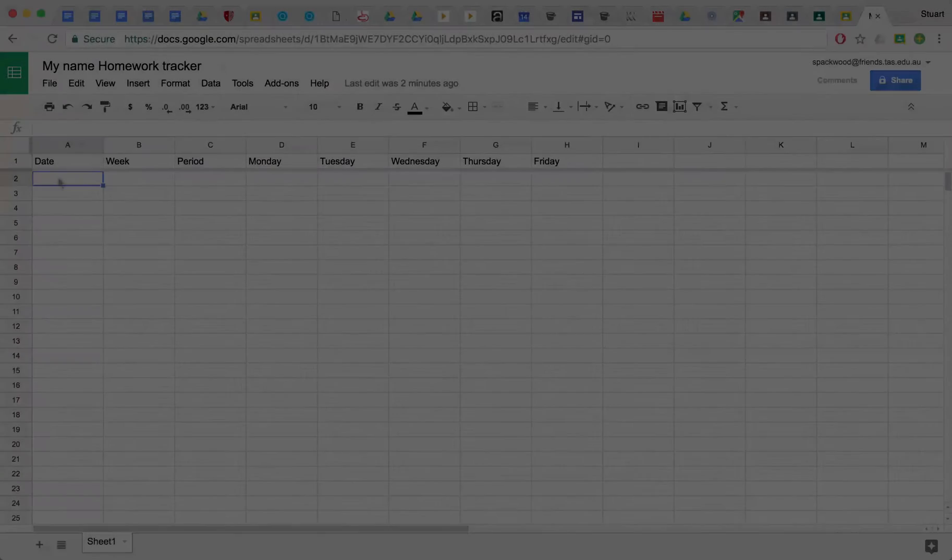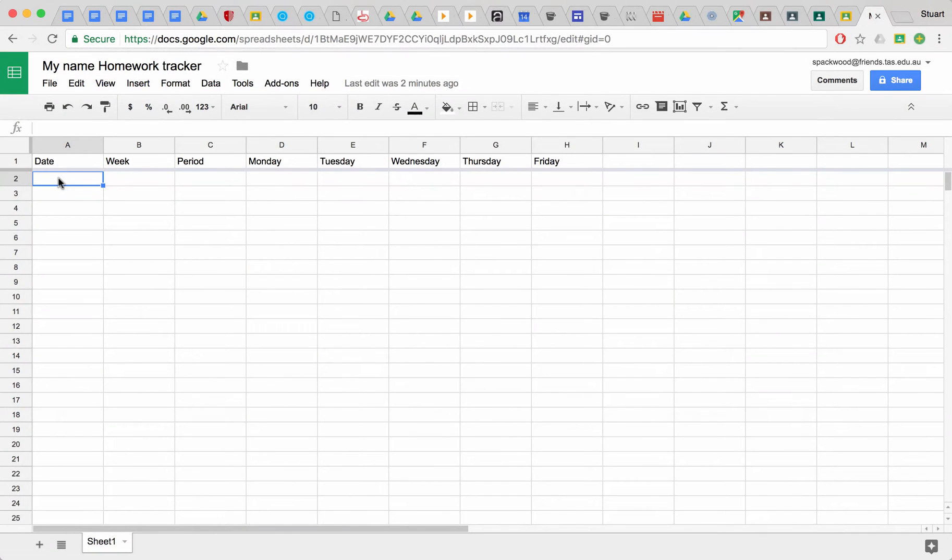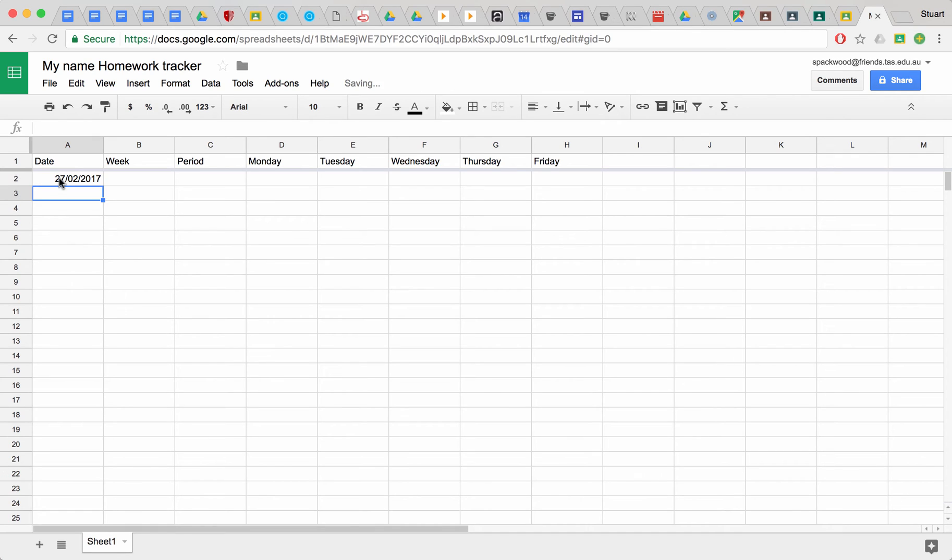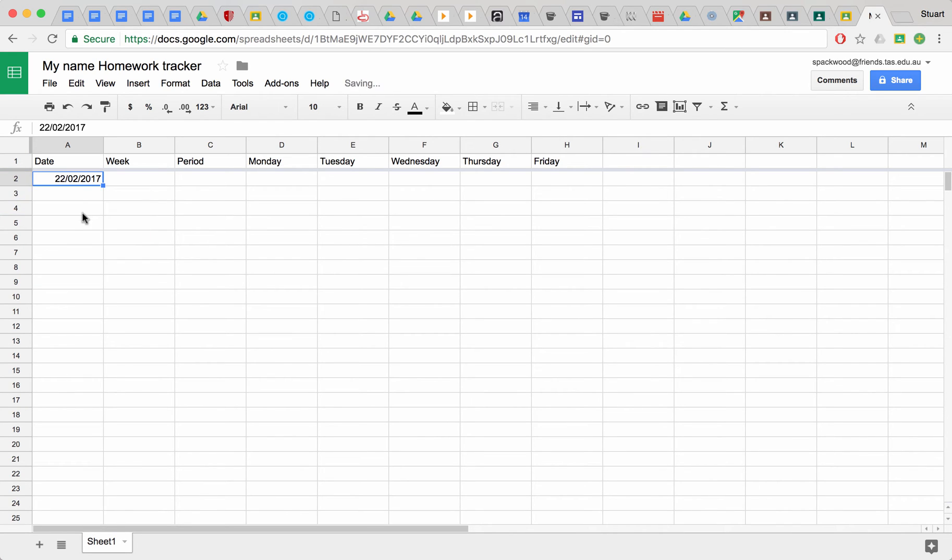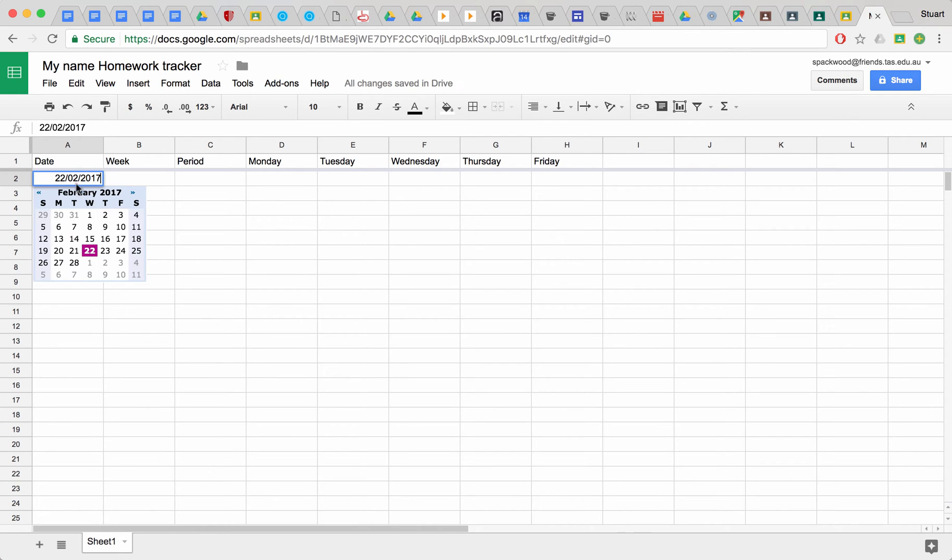So now if I type in the date as we usually would type it, week 4 of this term was starting with the 27th of the second 2017. Now that's going to identify that as a day. If I double click it, it'll open up a little menu for that month and I could change the date there. I'll just double click it and go back to the 27th.